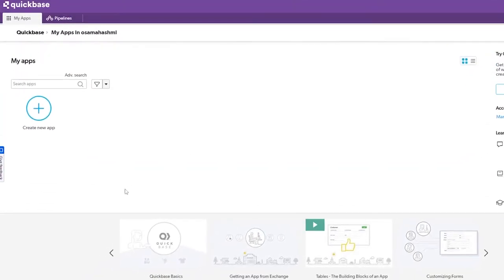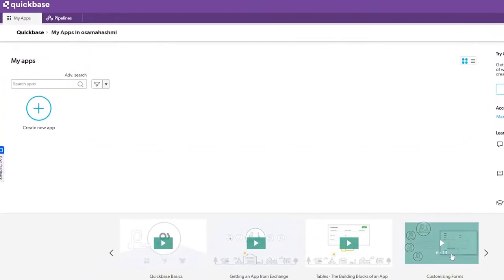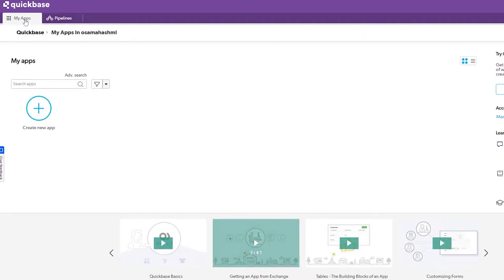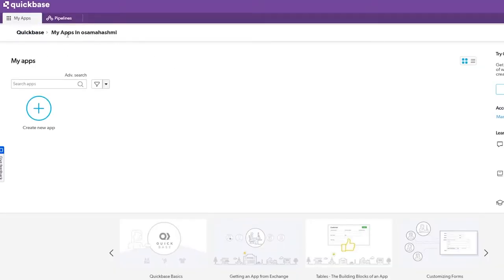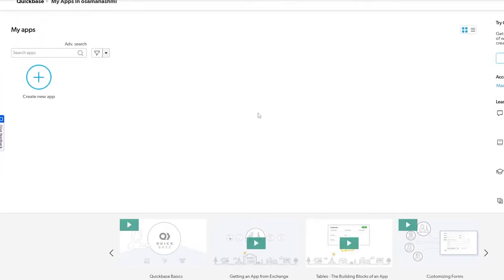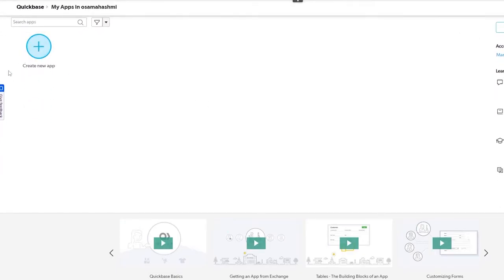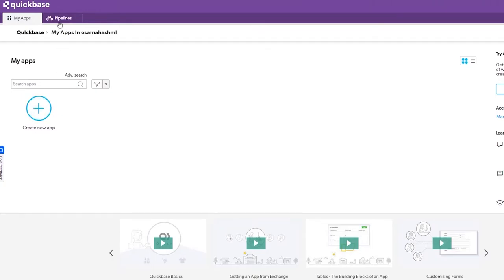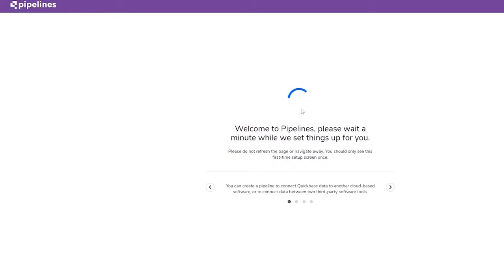Once it's finished loading, this is how your dashboard will look. You have 'My Apps' here — that's essentially your main dashboard. You also have a Pipelines section. Let's go ahead and click on that to see what it is, and also look at creating a new app.